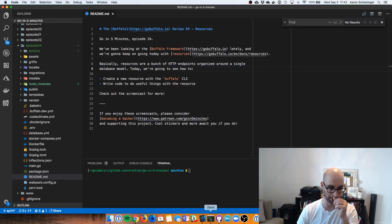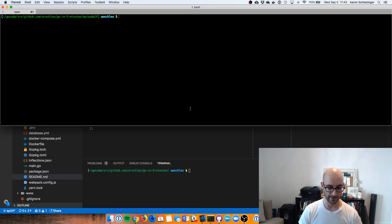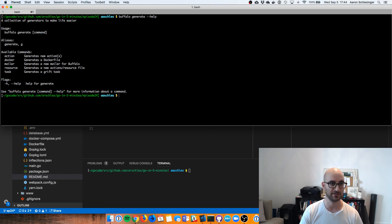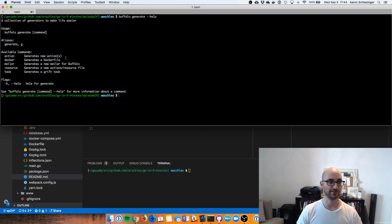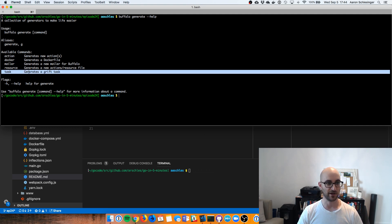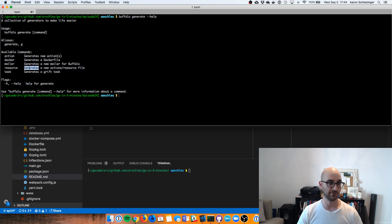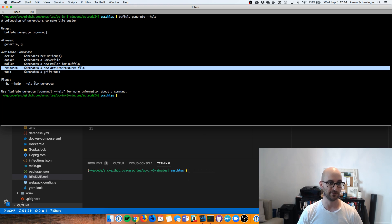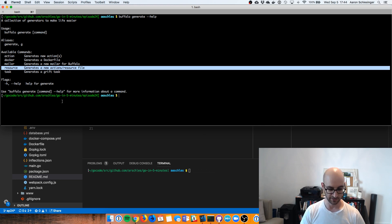I'm going to go over to my iTerm and do Buffalo Generate. We can see some help text there. Buffalo Generate can do a bunch of stuff — it can generate new actions, which we saw before, do stuff with Docker, do some email stuff, generate a grift task (more about that in a future episode). And obviously this is what we want: Buffalo Generate Resource. So let's dig into that.